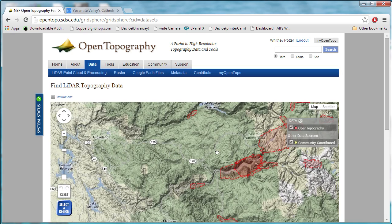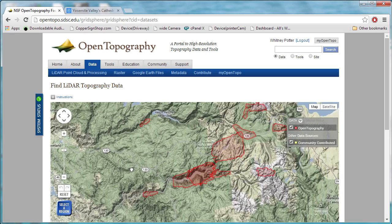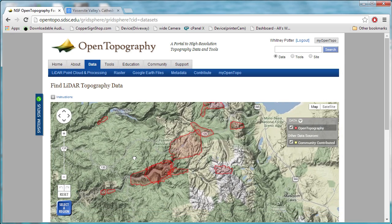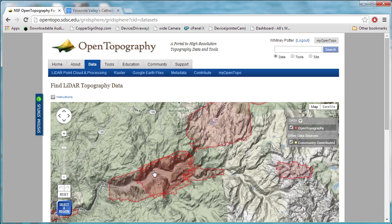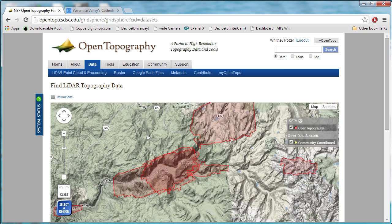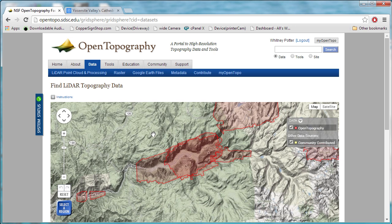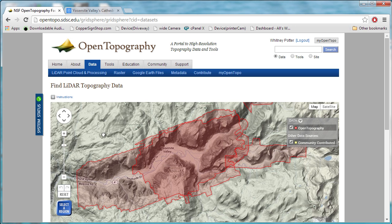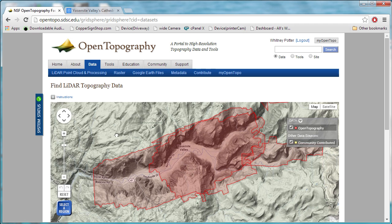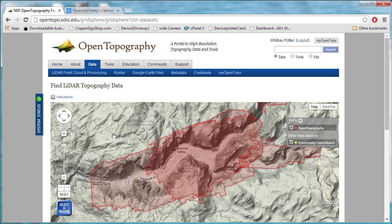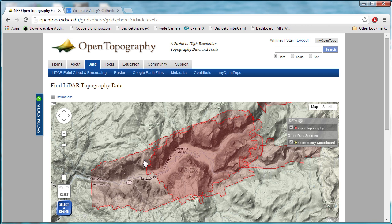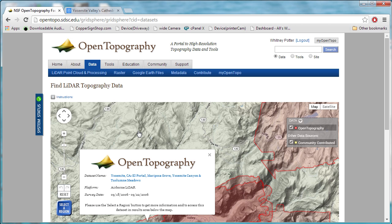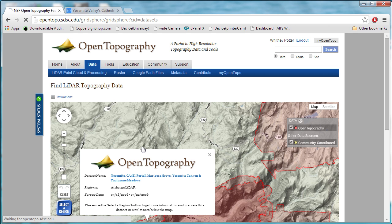My favorite data set on this map here covers my favorite place on Earth, Yosemite Valley. If you look at this, you see there's actually two overlapping data sets for Yosemite Valley. We're going to click on the outermost one.